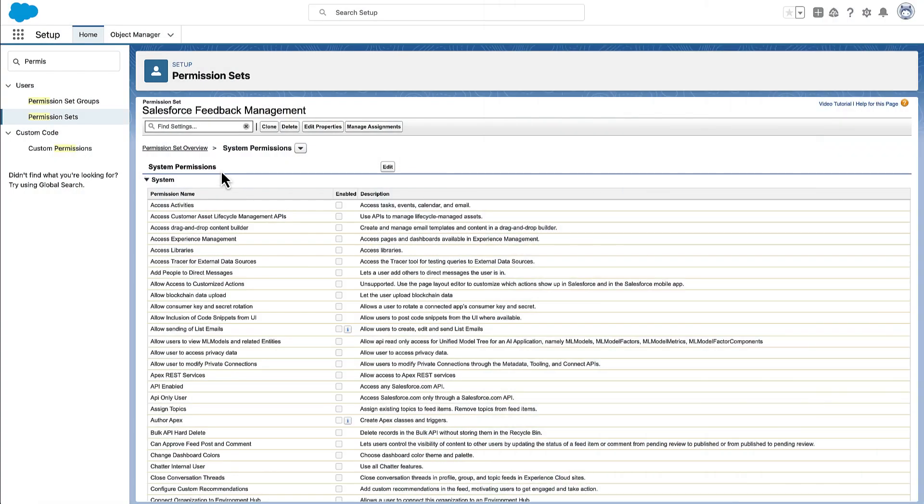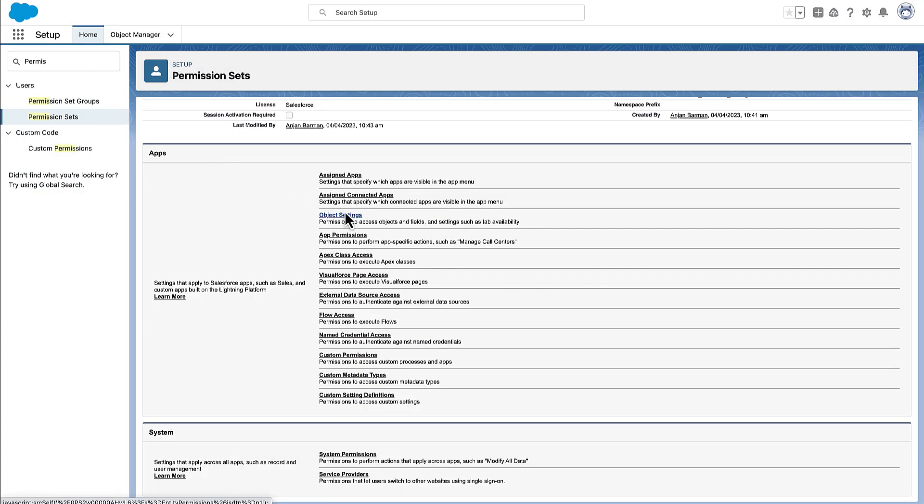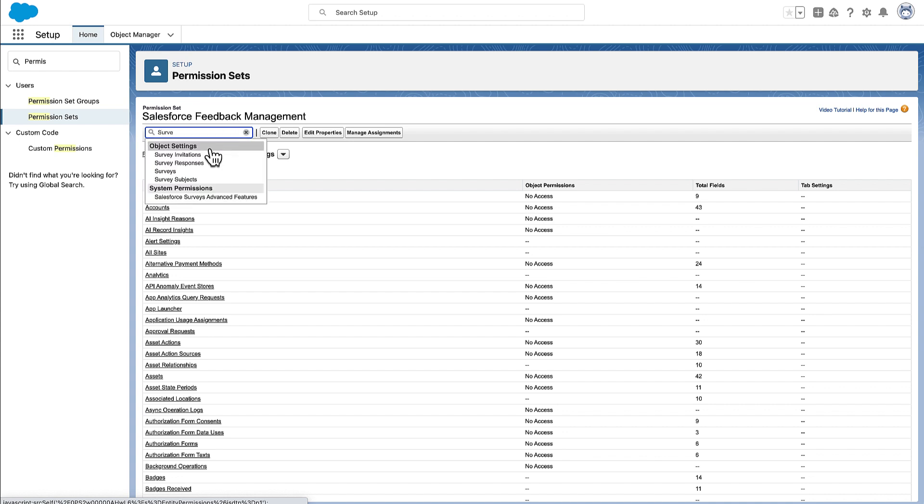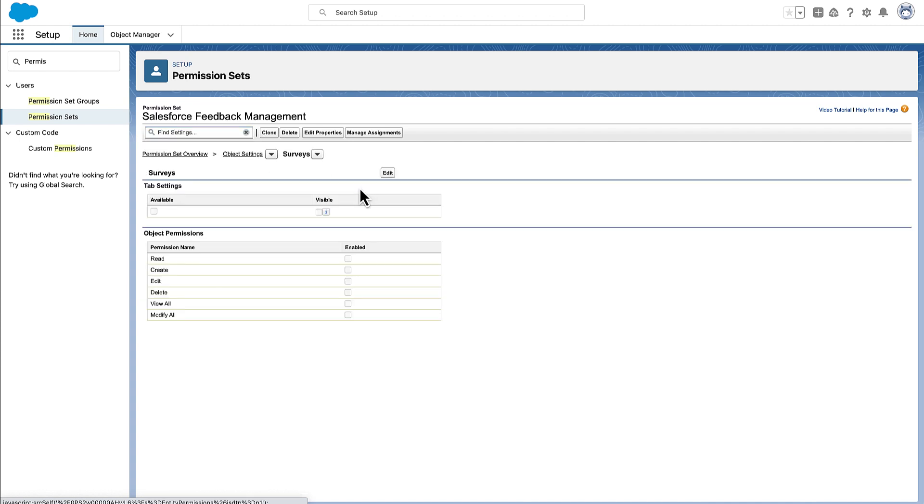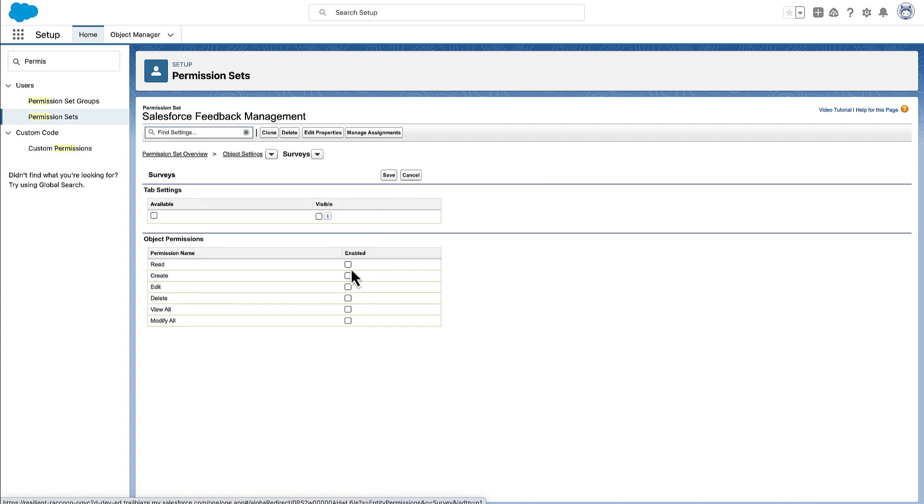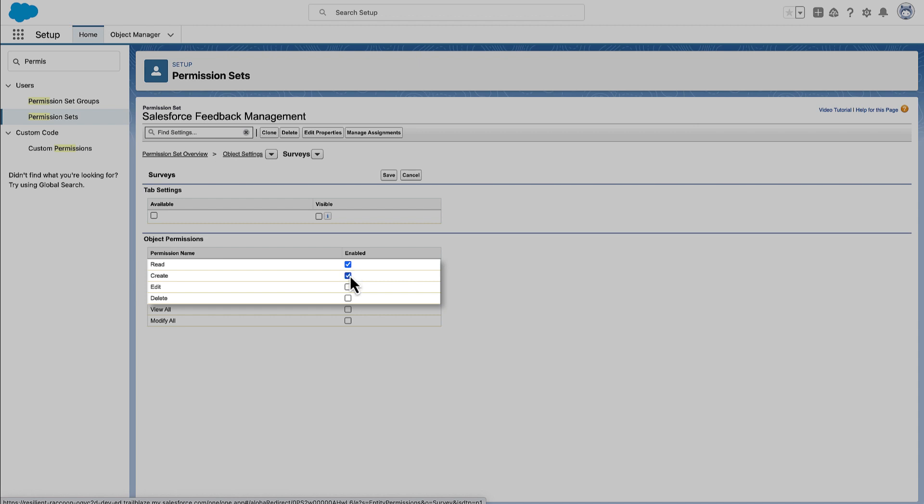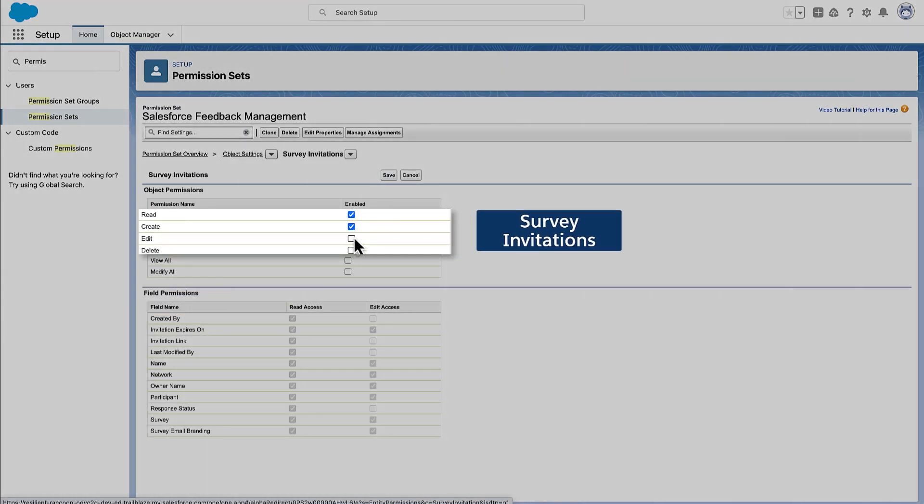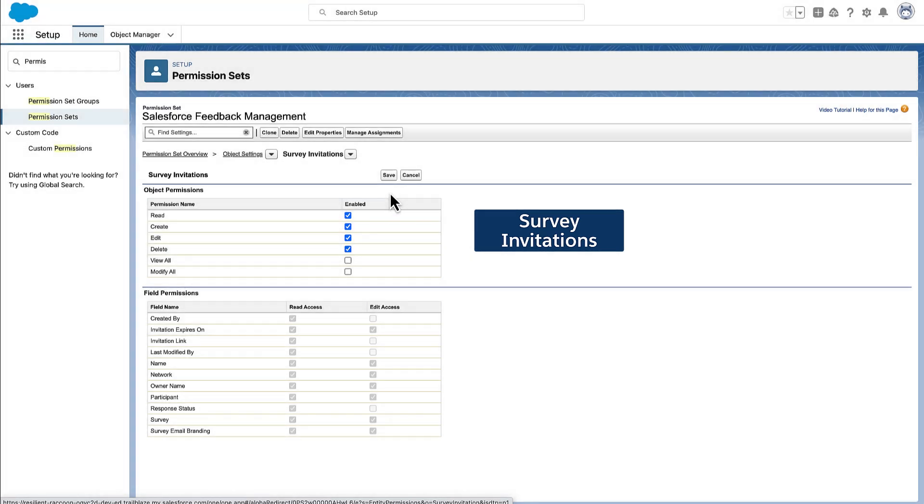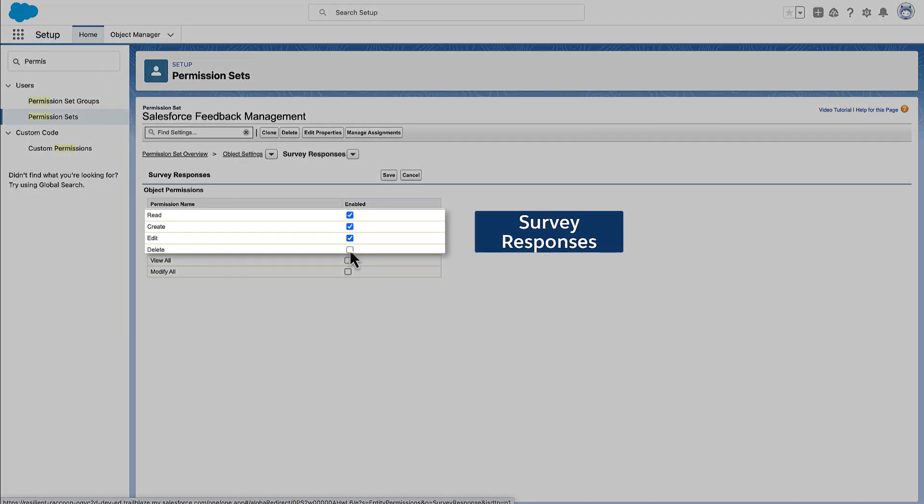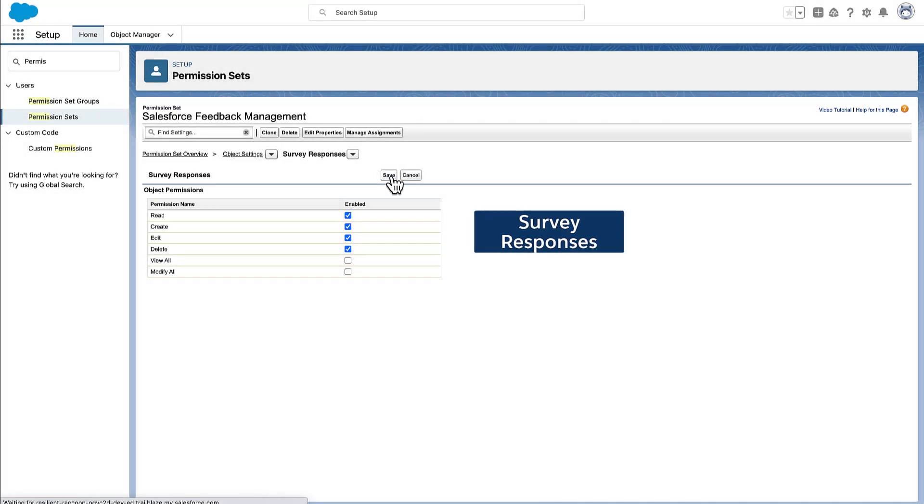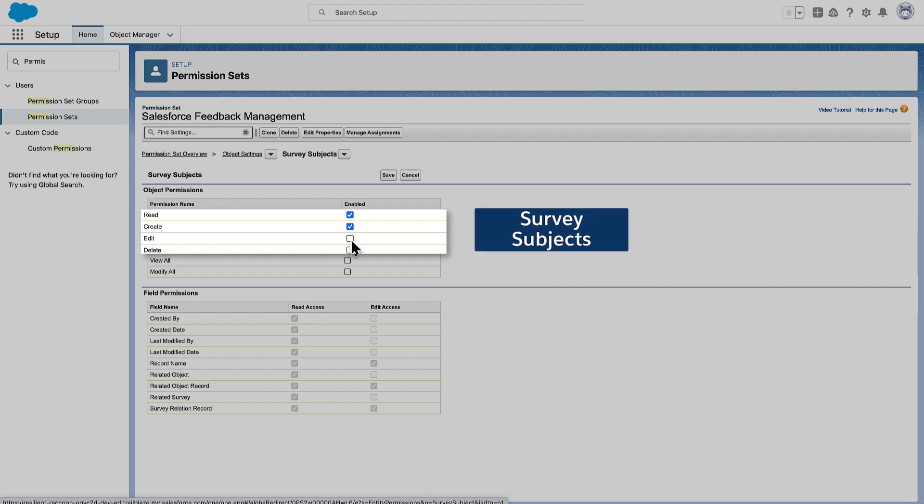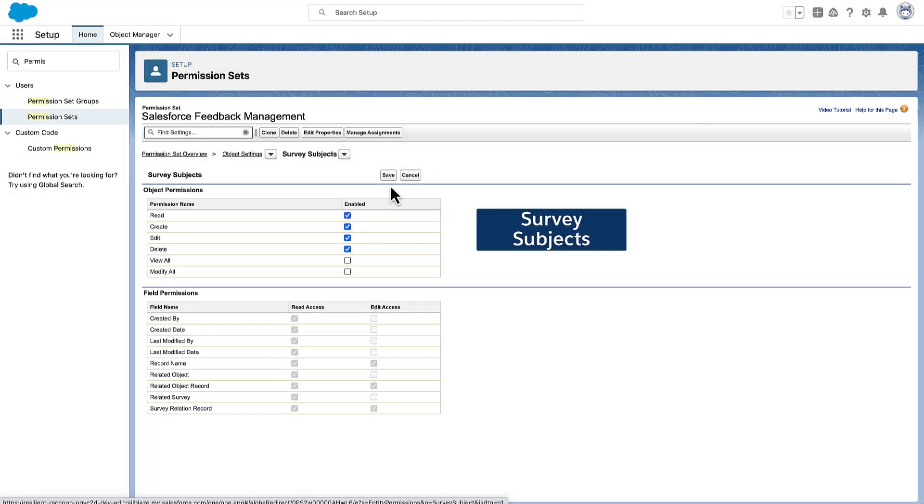Next, Maria ensures that the users in the org who are assigned the permission set can create, view, send, and delete surveys. She enables these permissions in the surveys, survey invitations, survey responses, and survey subjects objects.